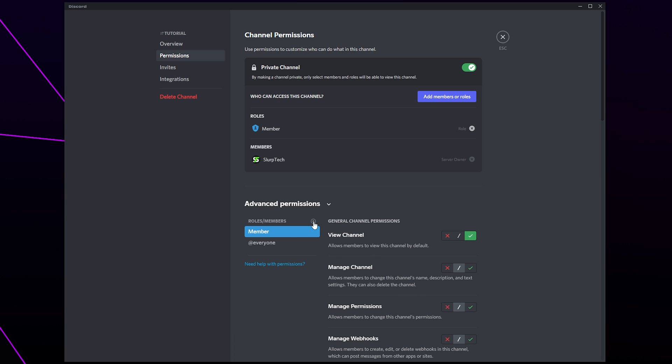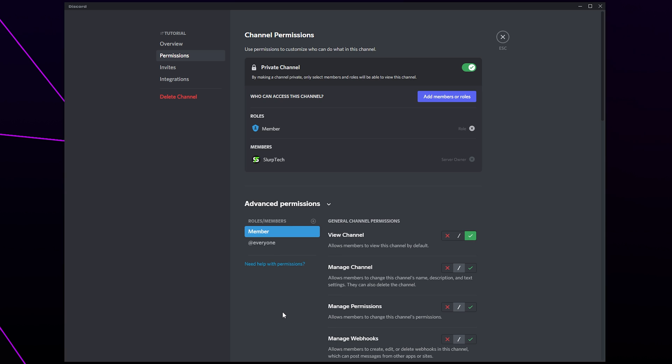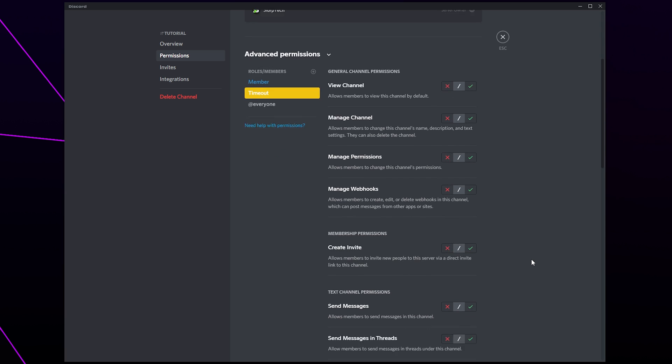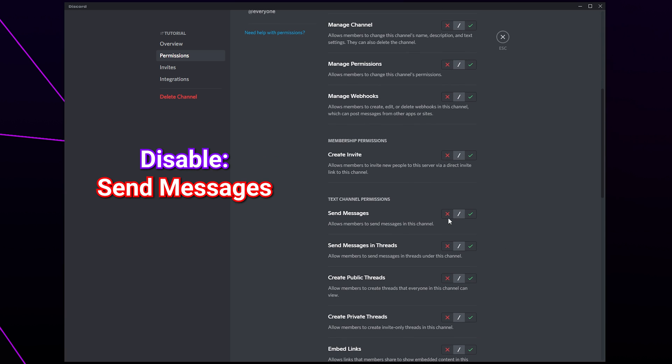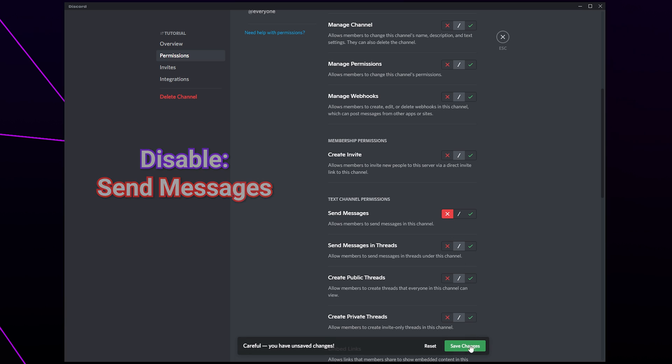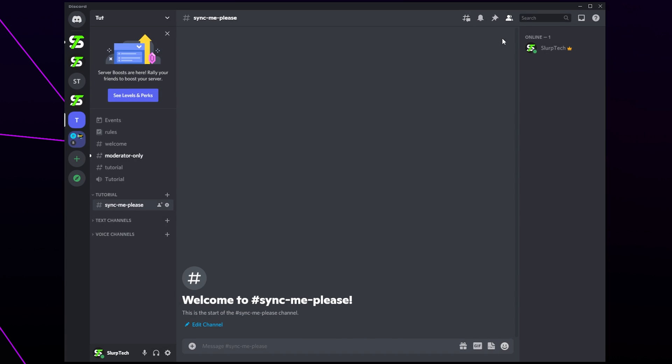Press the plus icon to add a new role. Select the timeout role that you just created. Disable the ability to send messages. Save and close.